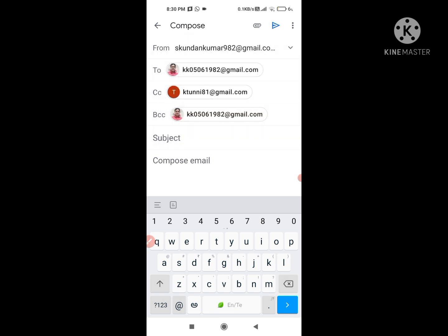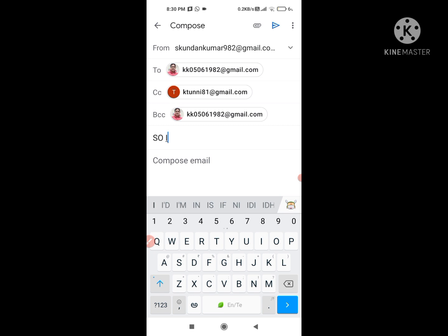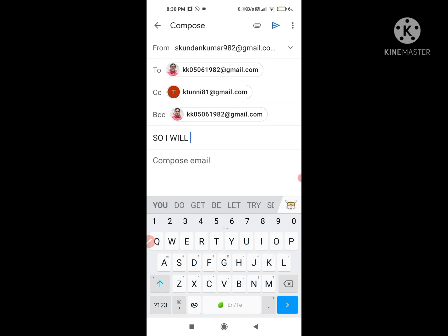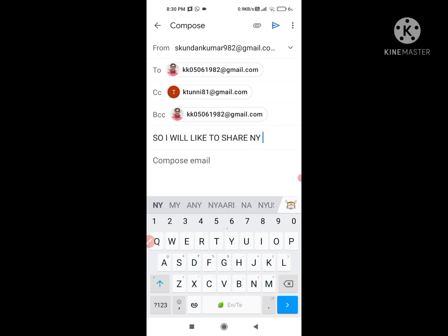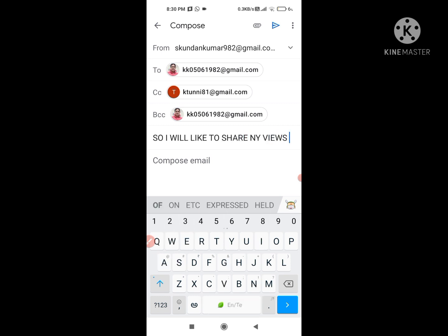Now, after that, if you want to add a subject, you will write it in the subject field. Since we are going to celebrate Janmashtami this year, I am writing the topic on Janmashtami.